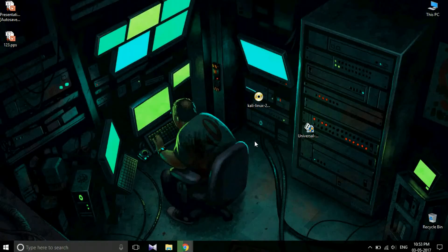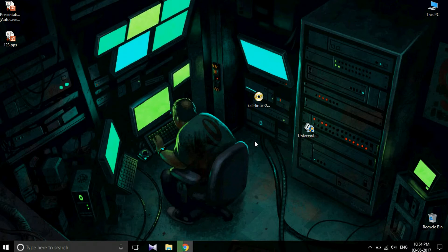Hi friends, my name is Arjit. Today I am going to reveal how to install Kali Linux OS on a USB stick. The main advantage of installing any OS on a USB stick is you can carry it anywhere and load or open the OS on any system. It is portable.